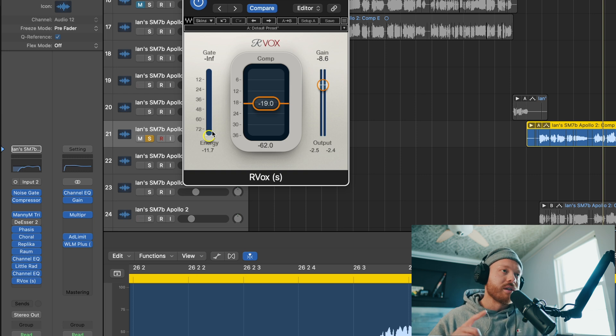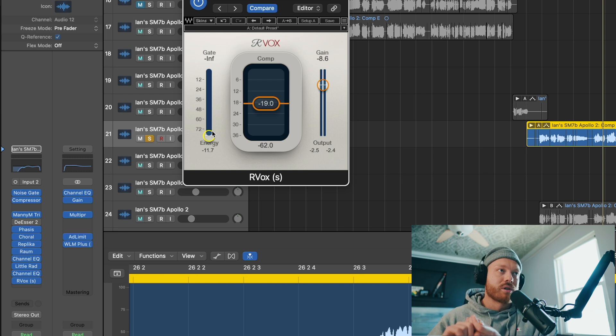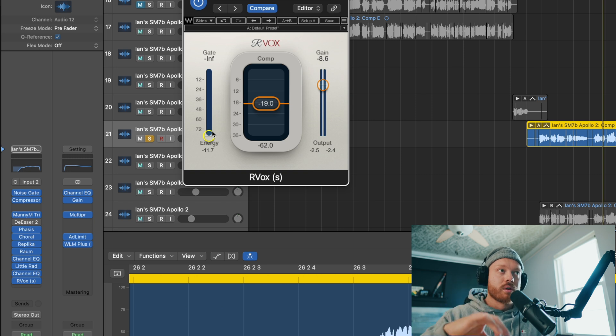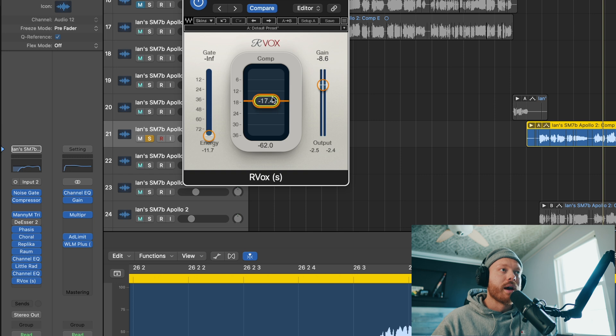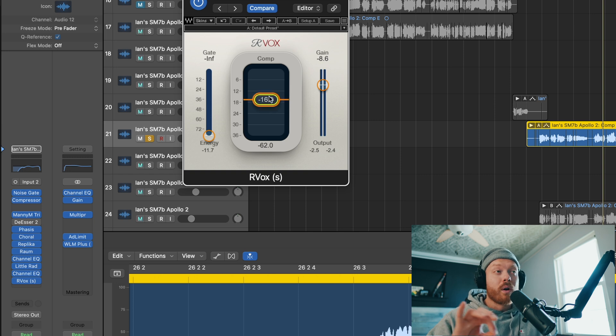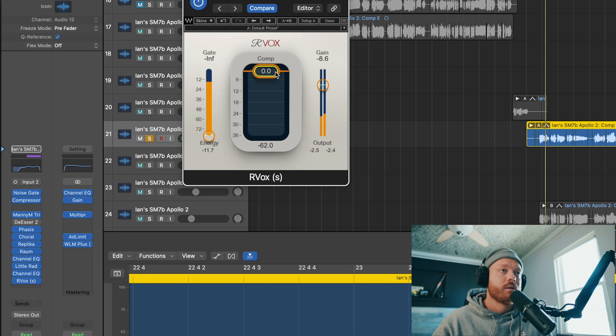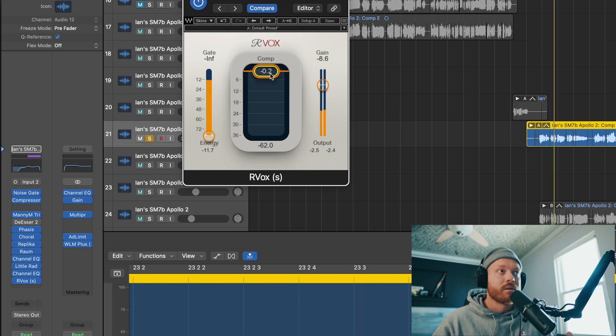So instead of having attack and ratio threshold and all these things, it's just this one slider to turn up or down for more or less compression. The further you have it down, the more it's going to compress and also add more gain back in. So if I started up here, very quiet. As I pull down...